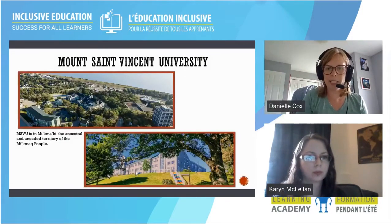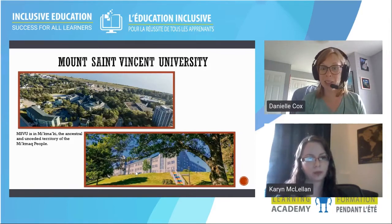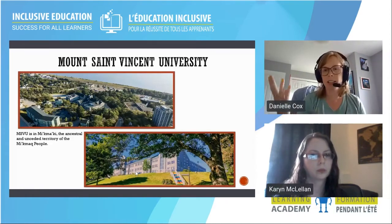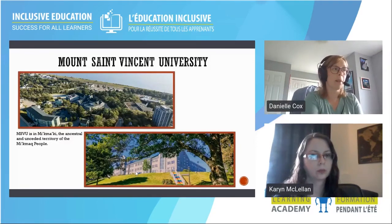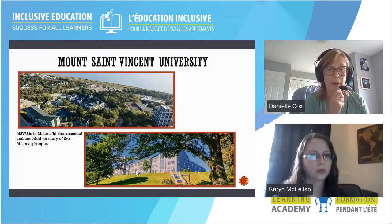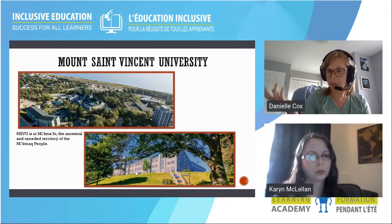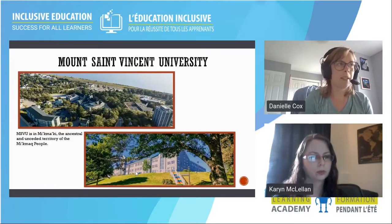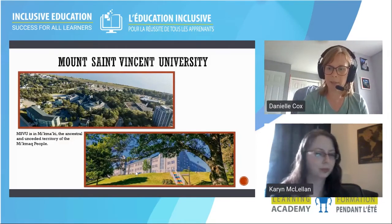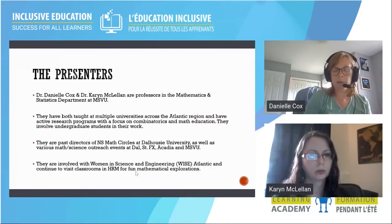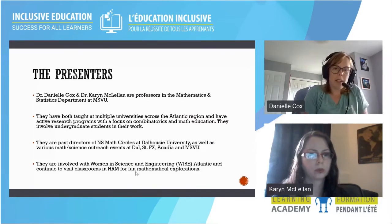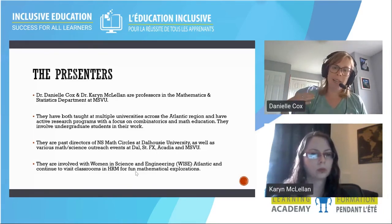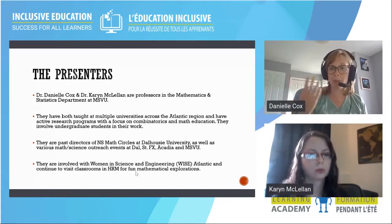Karen and I are from Mount St. Vincent University. You folks being teachers in Nova Scotia are probably familiar with the Mount. We're in the Mathematics and Statistics Department there. I want to acknowledge that the Mount is on Mi'kma'ki — the ancestral unceded territory of the Mi'kmaw people. We have an education program, which is probably why most of you are familiar with the Mount.